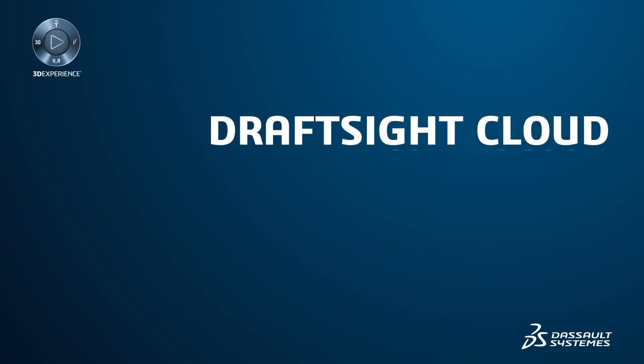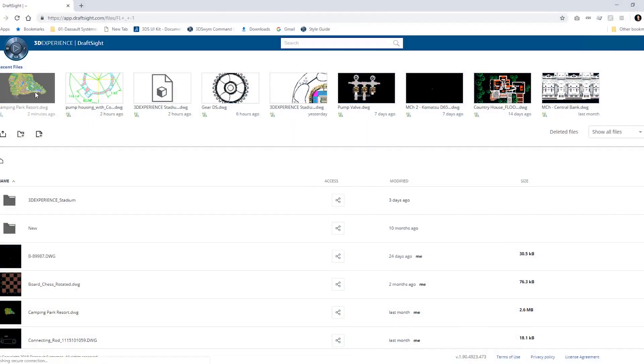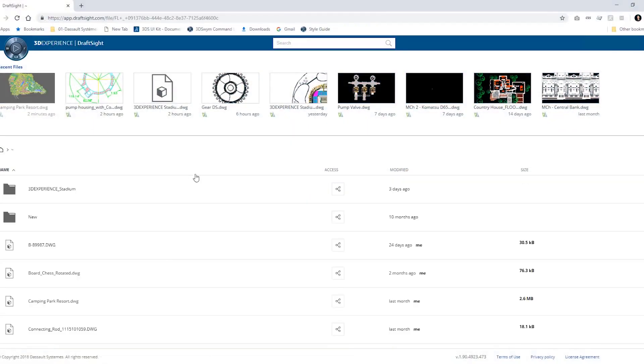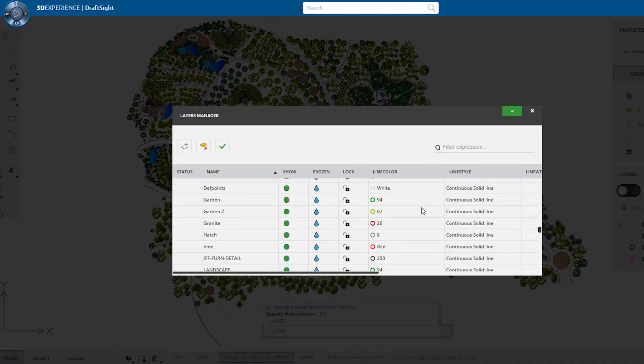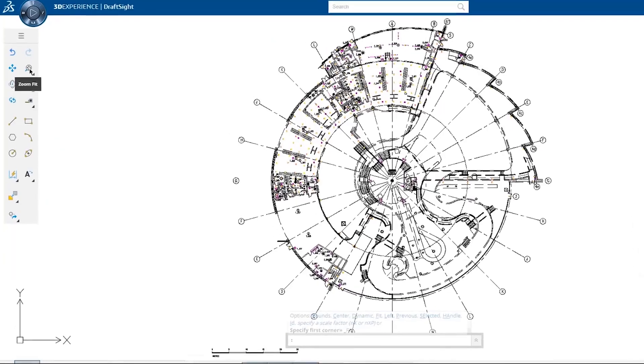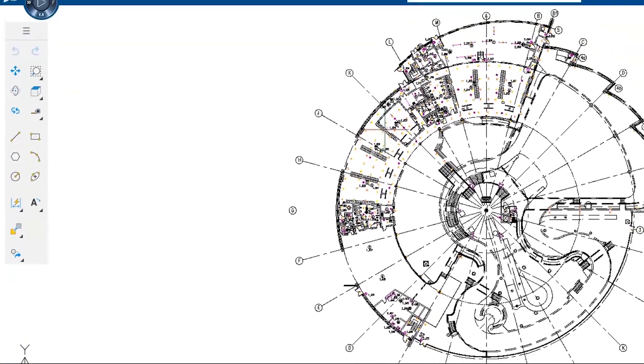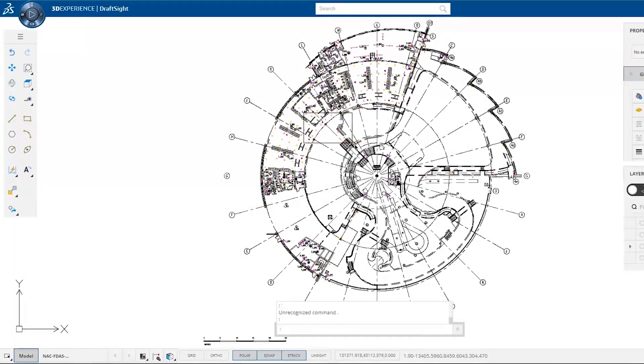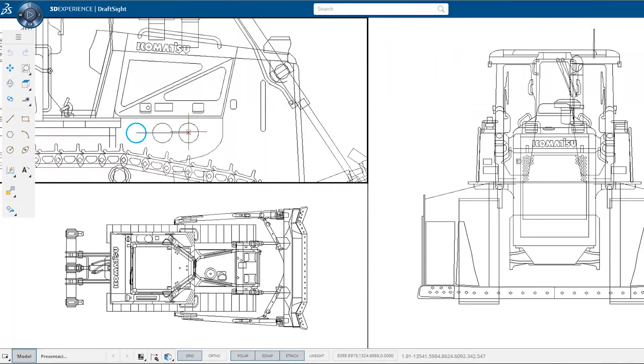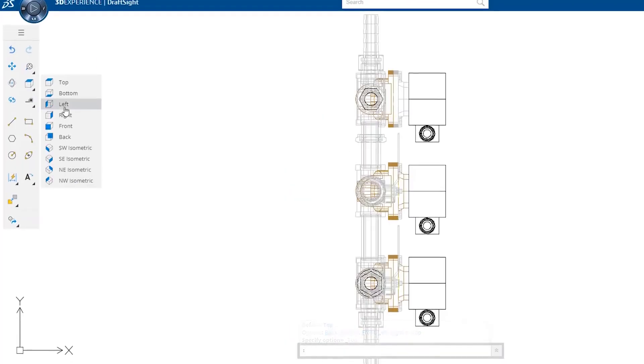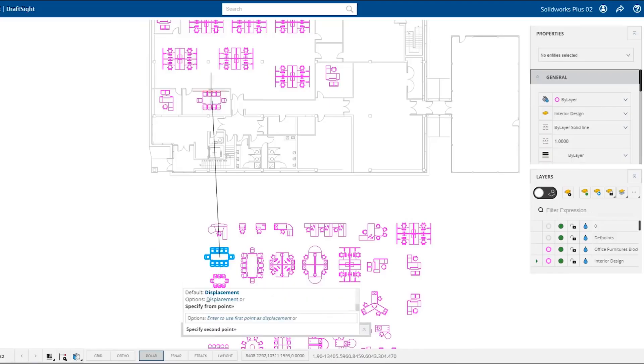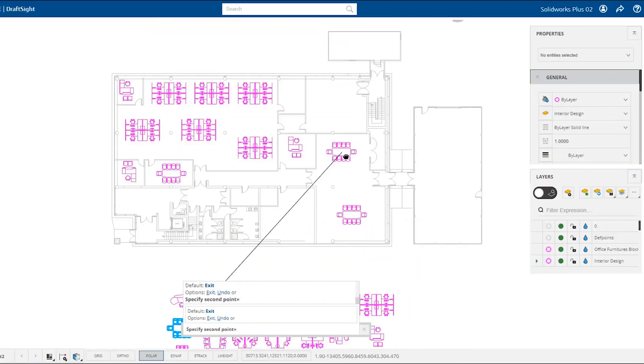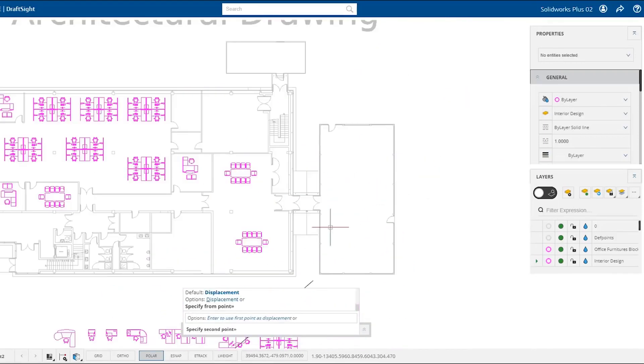Also coming in 2019 will be DraftSight Cloud. This web browser-based application will allow you to create and modify your DWG file drawings online, anywhere, anytime. No installs or downloads are required, and it runs on any browser. DraftSight Cloud allows you to innovate with a higher degree of confidence through real-time collaboration and improves your productivity by connecting teams and design data effortlessly.